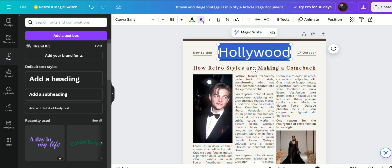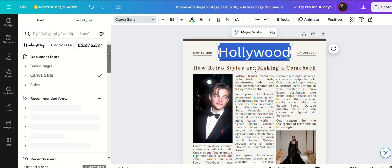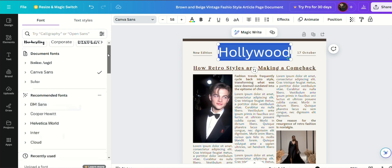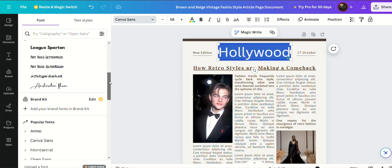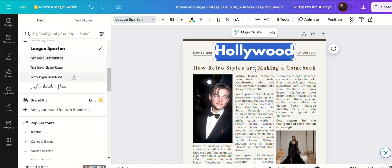Creating a newspaper template using Canva offers a streamlined and user-friendly approach to designing professional-looking articles. Canva provides an array of pre-made templates that cater to various styles and themes, making it easy to find one that suits your publication's aesthetic. These templates are highly customizable, allowing you to adjust the layout, fonts, colors, and images to fit your specific needs.